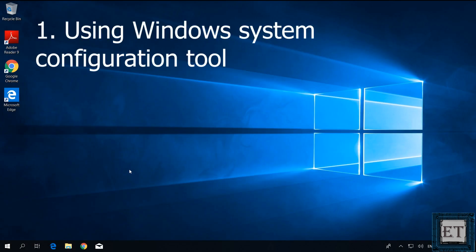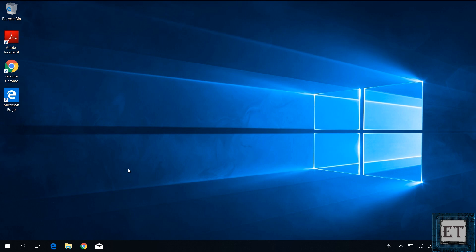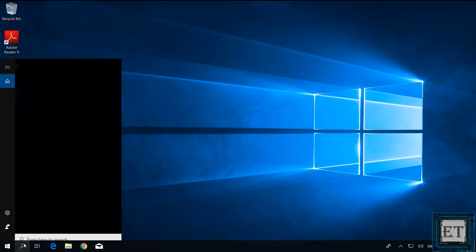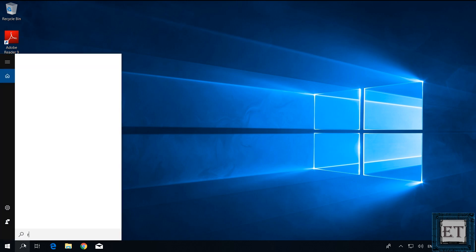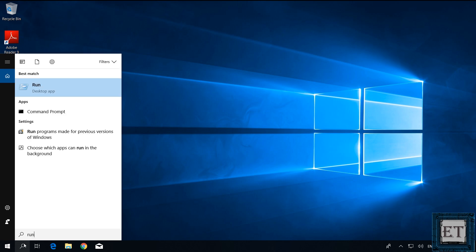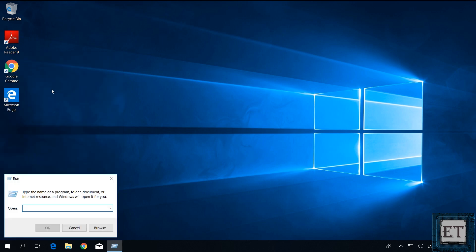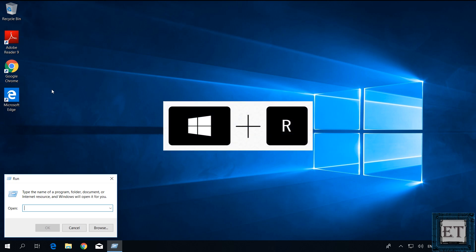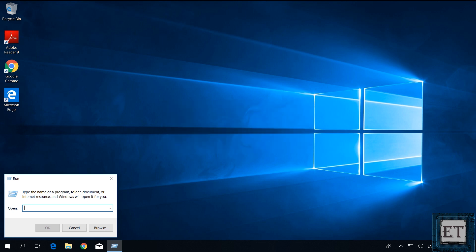The first method is to use the Windows system configuration tool. Here I assume you still have access to your desktop, so go to your search and type run. Then click on the run desktop app from the search result. You should have this run dialog box. You can also press your Windows key and the R key at the same time to open this run dialog box. Here type in the command msconfig as shown on the screen and hit enter.